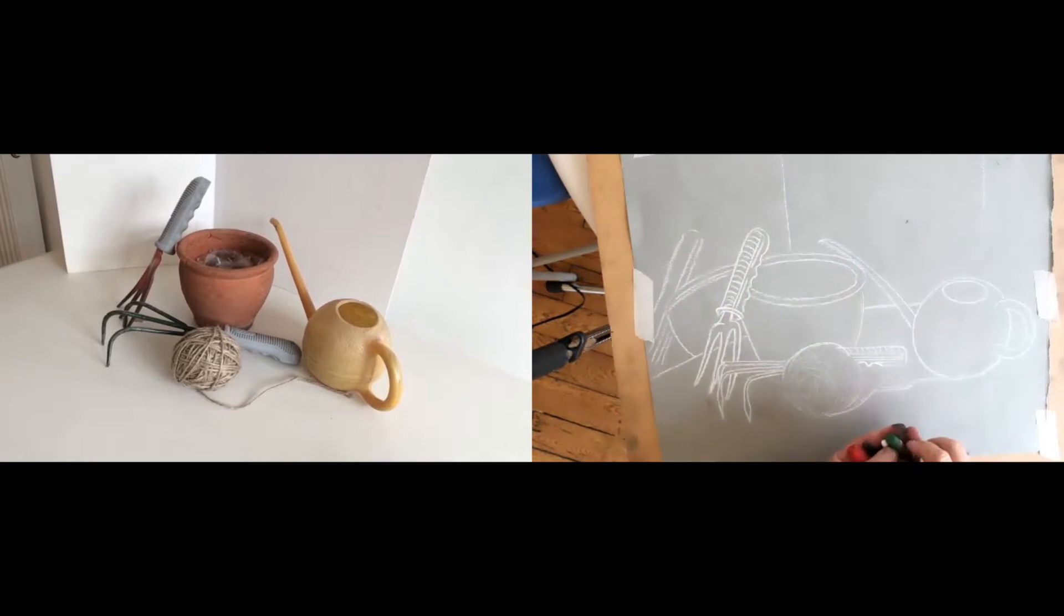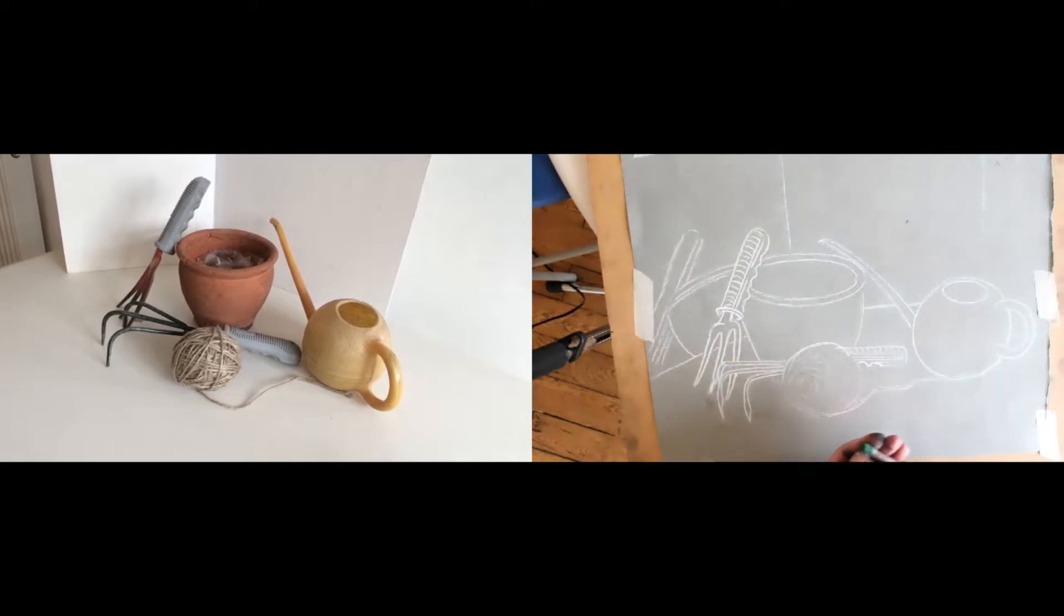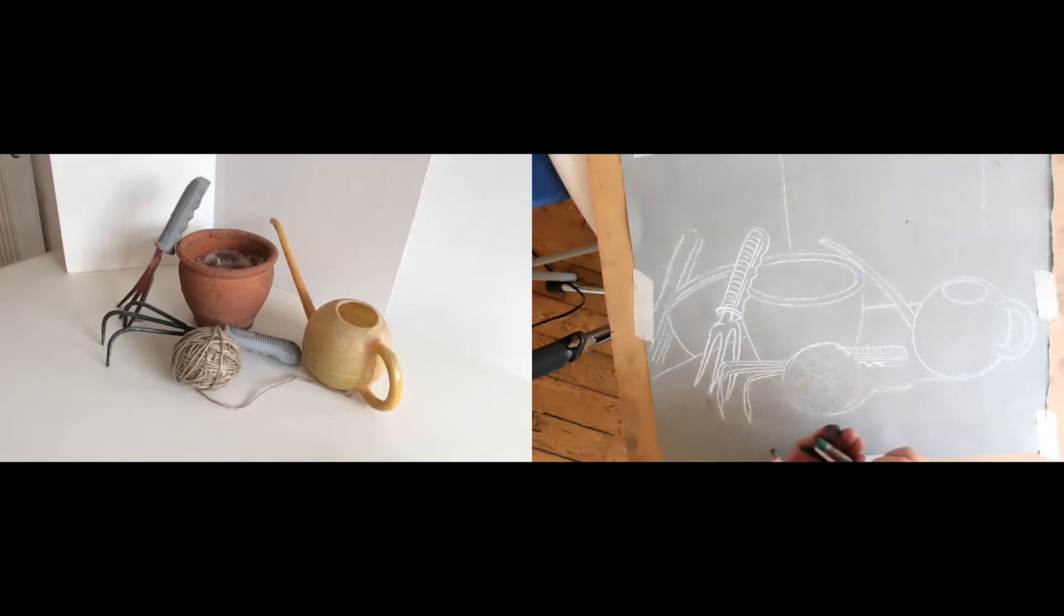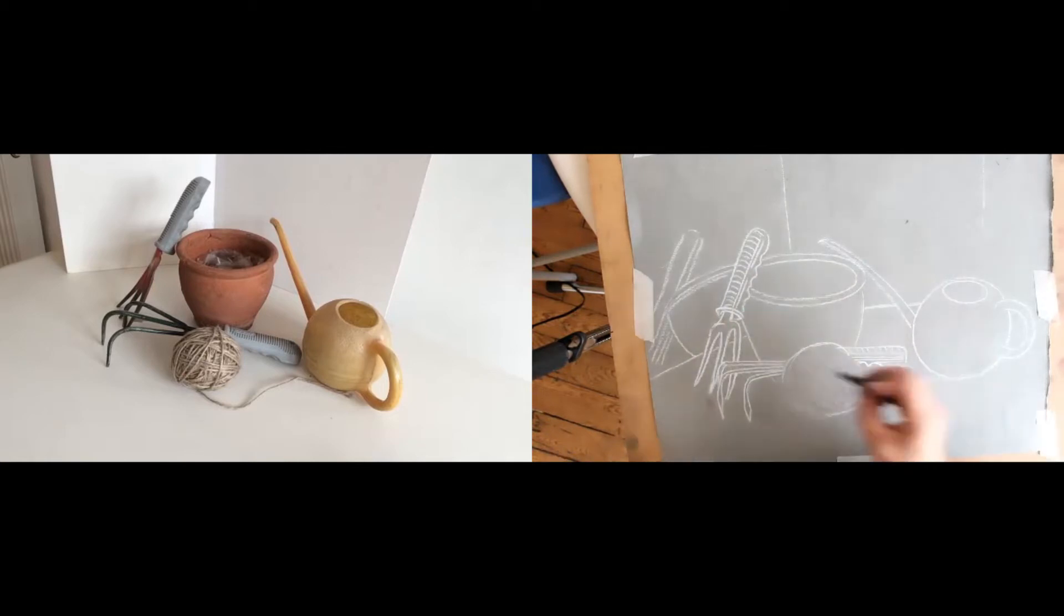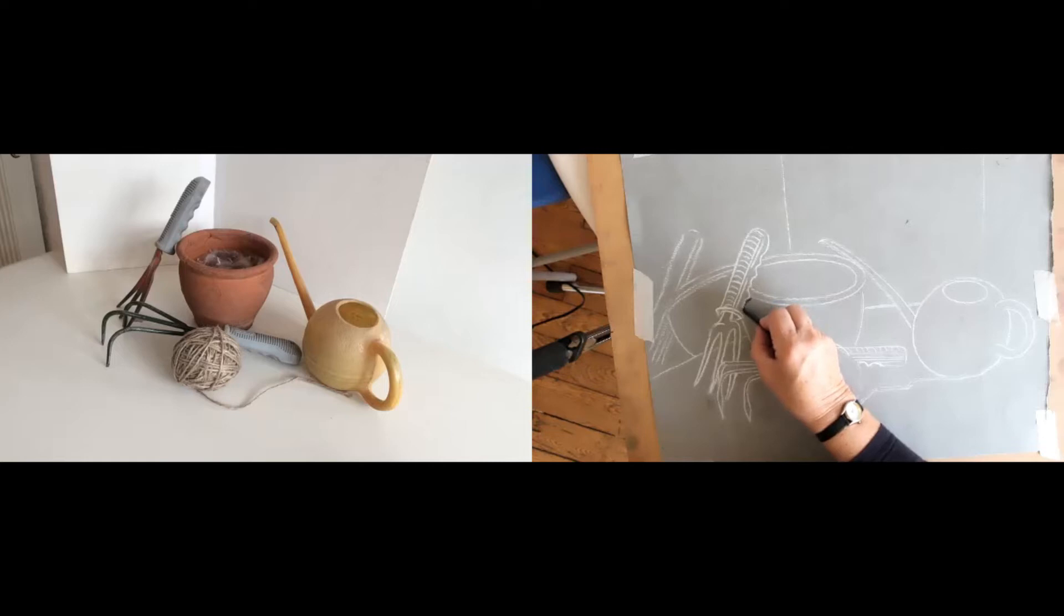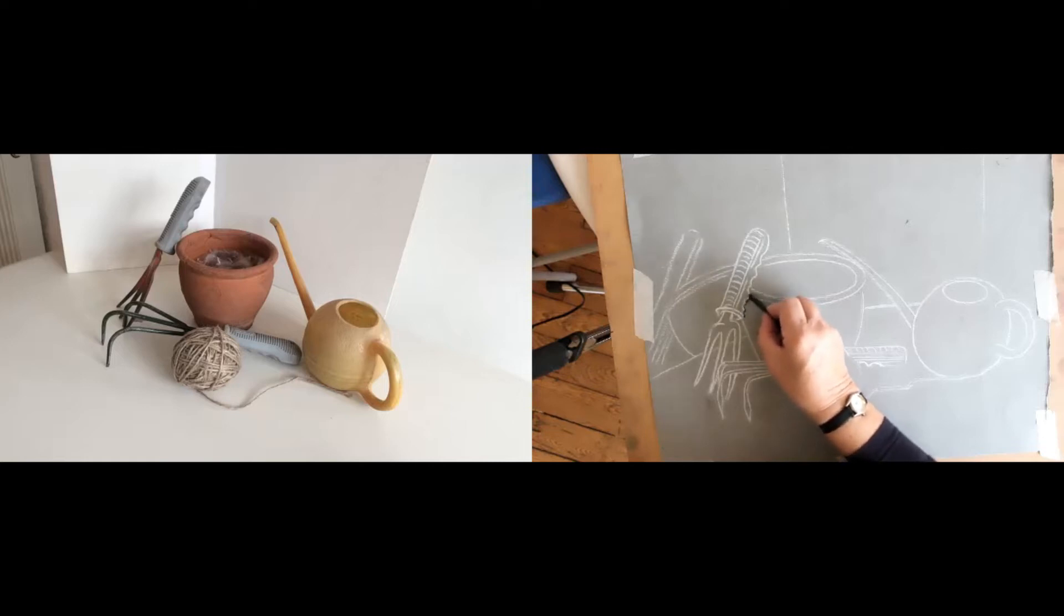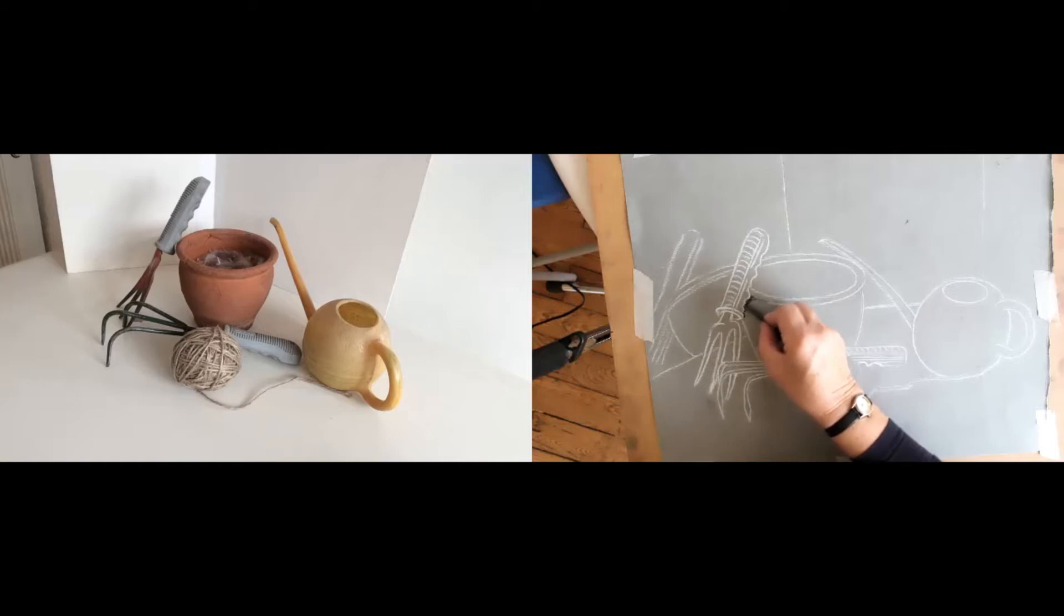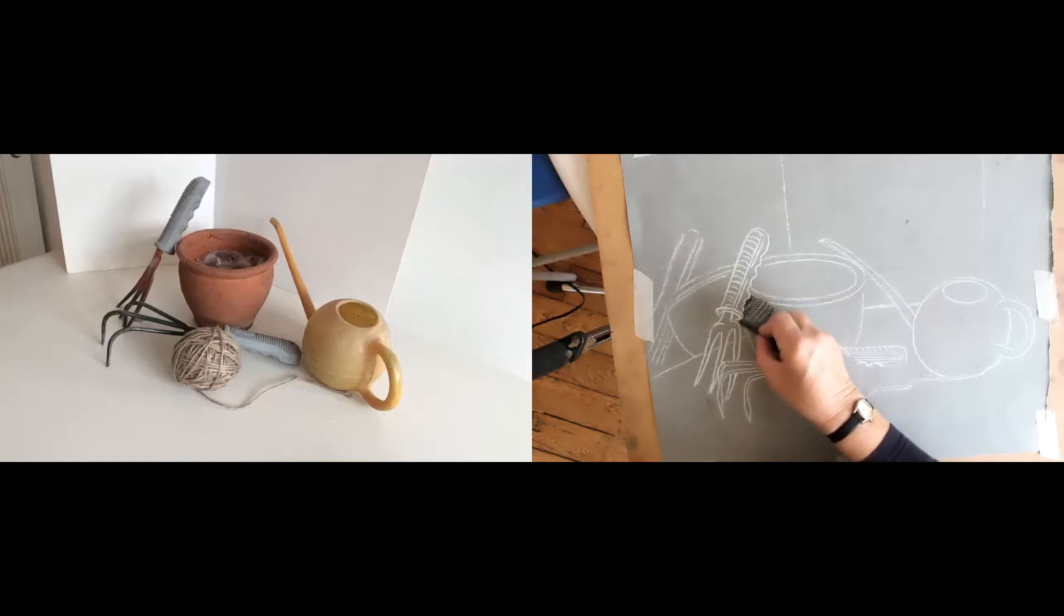Now what I probably will start with is establishing the dark areas across the subject and I can see already that on this side of the flower pot where the light isn't quite getting to the shape in the same way as in other places, I will probably just indicate by lightly going over it.